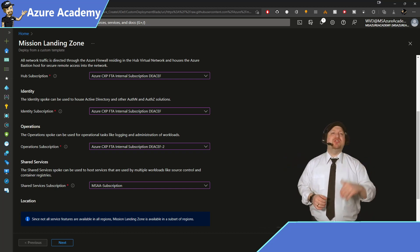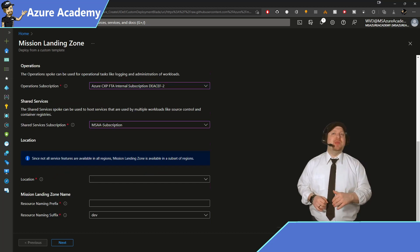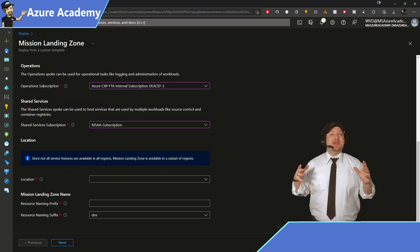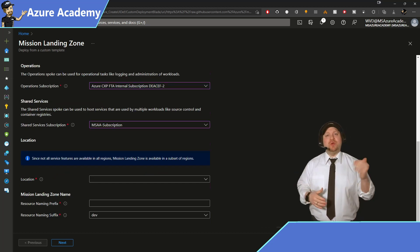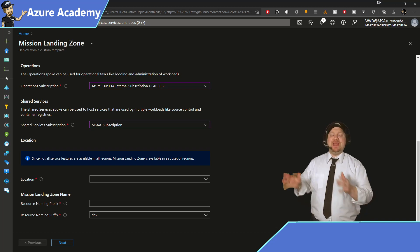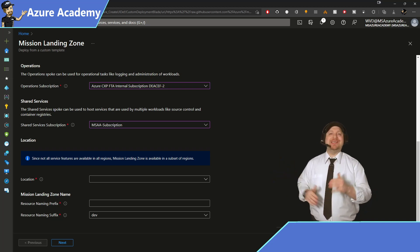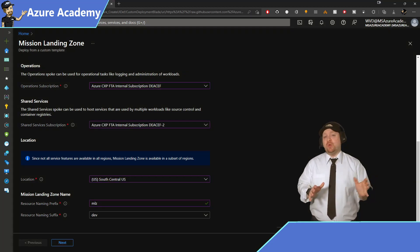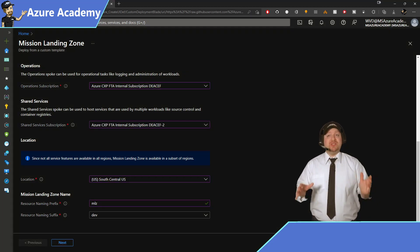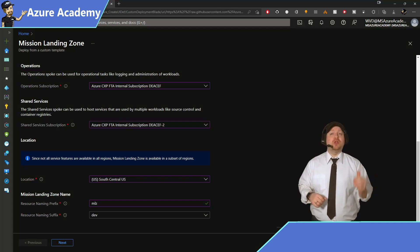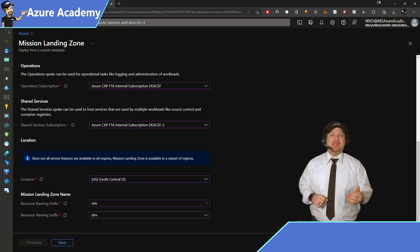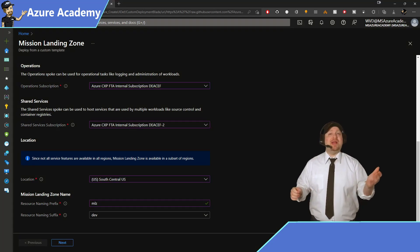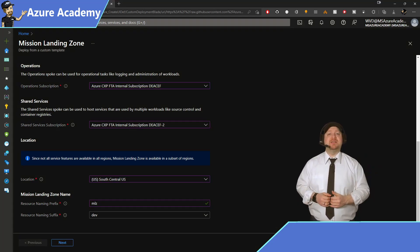Then scroll down. Now you need to pick a location where you want to deploy your resources. You'll also need a naming prefix and a suffix. This will make sure that all of the resource names are globally unique. When you're ready, click Next.